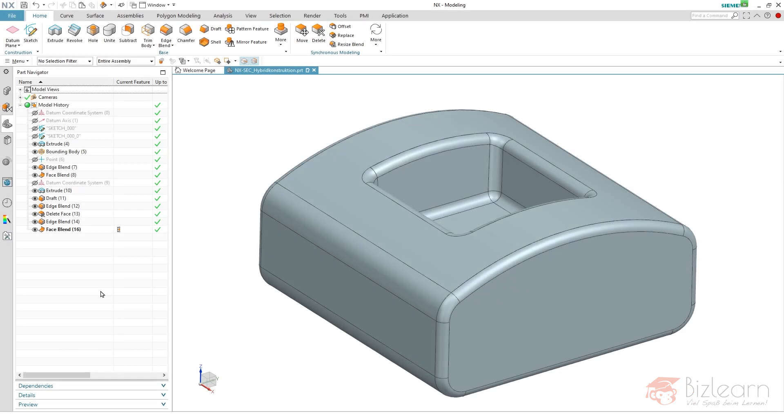Hey guys, Simon from BizLearn here, and welcome to a new video of my tutorial series, Inventor Secrets. Today I'd like to show you one of my favorite commands when it's all about replacing and modifying things.